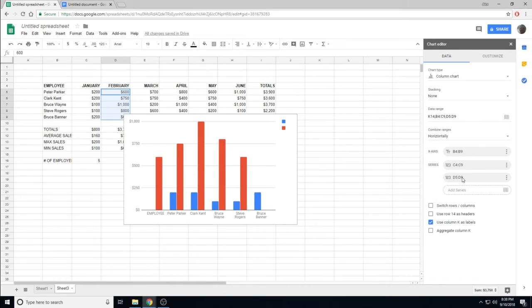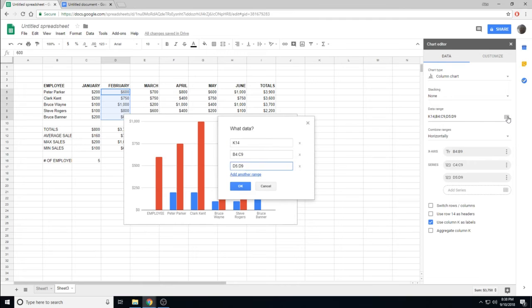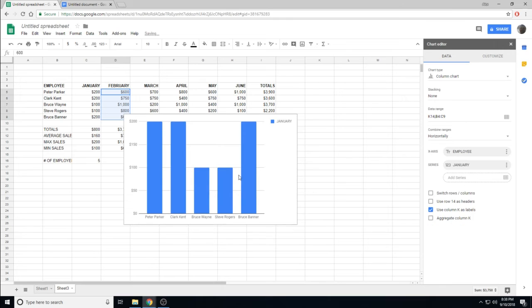To remove that series, you have to go up to your data ranges, click Select Data Ranges, and remove the last set of data, the data that you don't want.